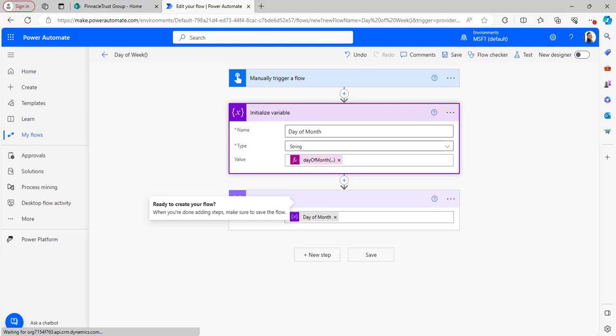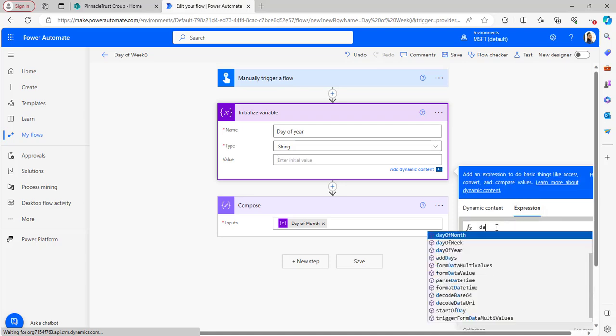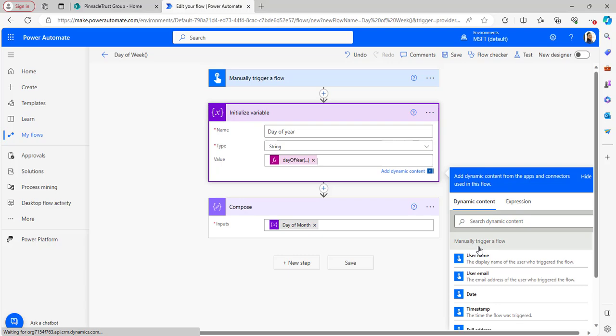Now let's look at the third function, dayOfYear. This is similar to dayOfMonth but it gives the sequential day of the year from the beginning of the year for a given timestamp. It calculates days between 1 and 366 irrespective of months — it ignores month boundaries and calculates days continuously within 12 months. In Initialize Variable, I'm giving the name as 'day of year', type as String, and entering the dayOfYear expression with utcNow, then clicking OK. Today's date is January 4th, 2024, so let's see if it returns 4.